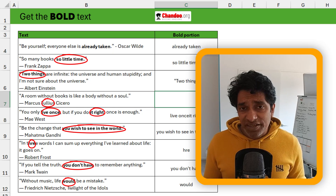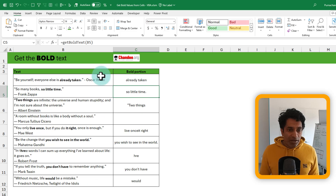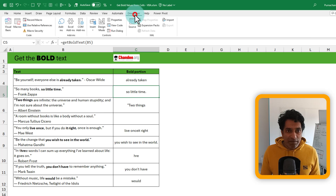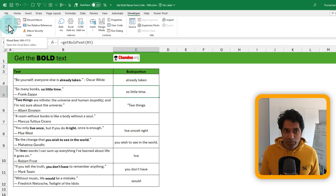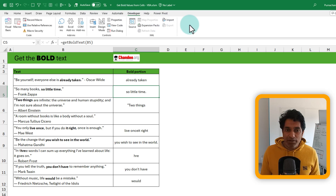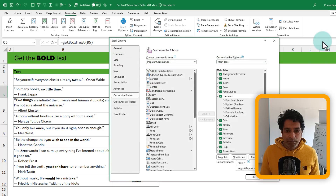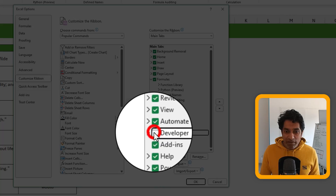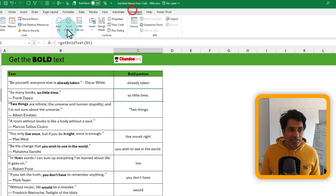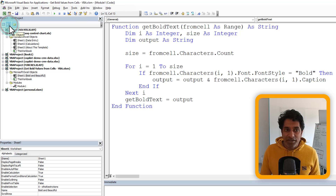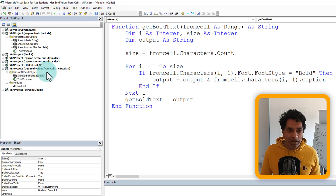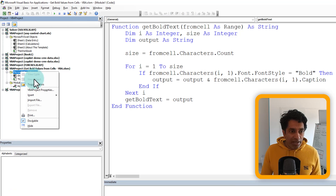So how do we create this get_bold_text function? You can go to the Developer ribbon and click on Visual Basic. If you don't see the Developer ribbon, it's really simple — just right-click anywhere on the ribbon, choose Customize the Ribbon, and enable the Developer option. Once it is there, go to the Visual Basic Editor (VBE) and insert a module.